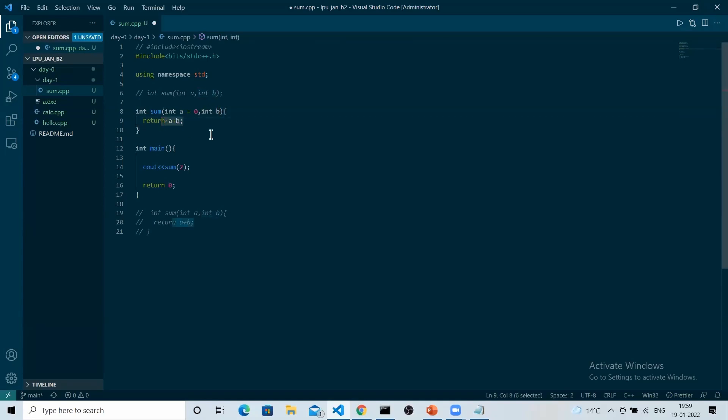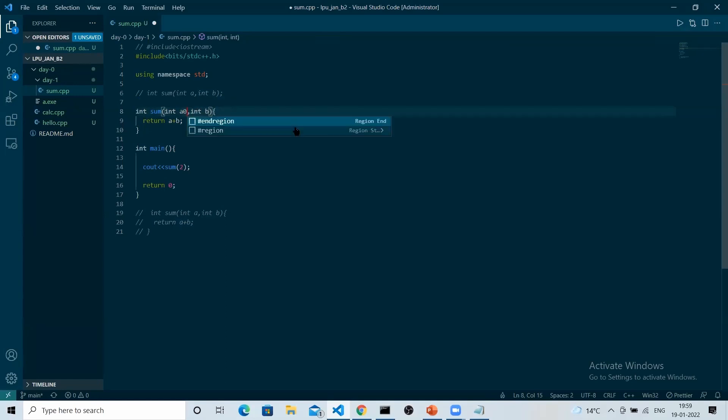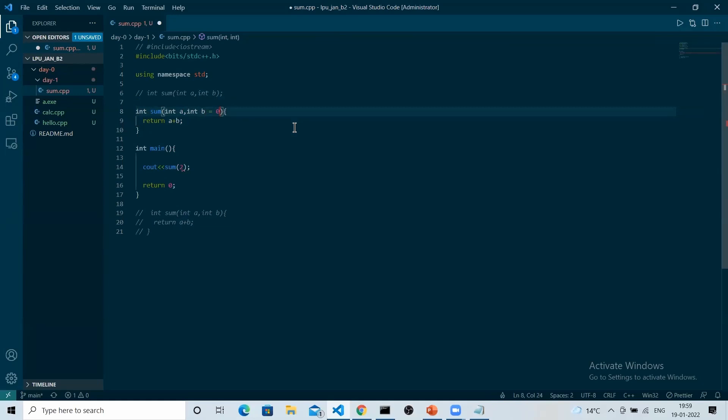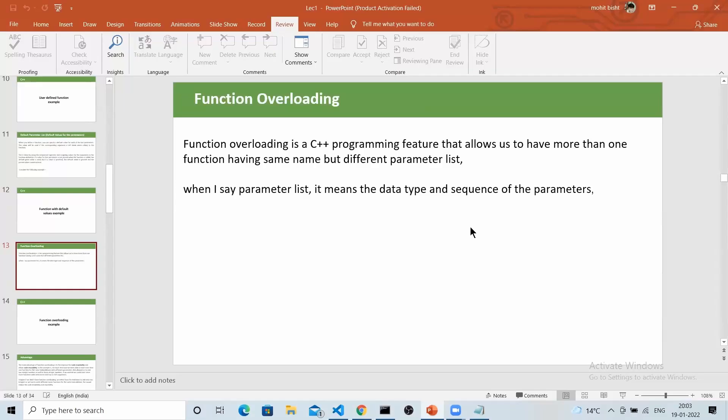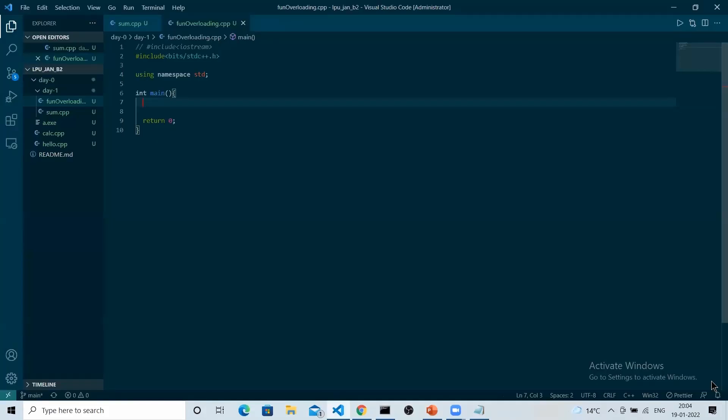So remember, whenever we are giving the default values in a function, we will always start from right to left. We will firstly give the default value to the right one and then to the left one. Let's move ahead. This is an amazing concept we have.